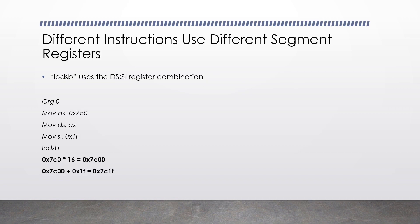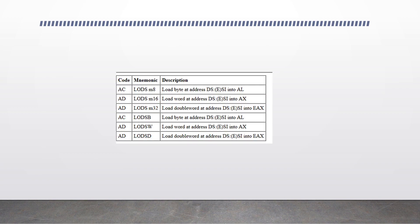The processor takes our data segment value, which is 0x7c0, and multiplies it by 16 to give us 0x7c00. We then add on the si register, which is 0x1f. Lodsb now knows that the byte that it needs to read is at address 0x7c1f. This is what it looks like in the manual.